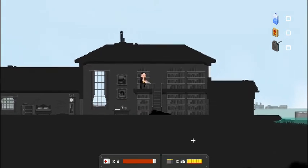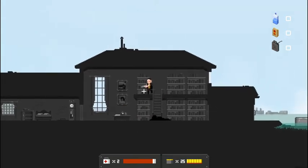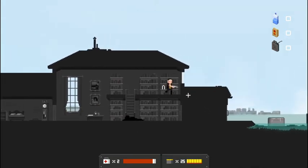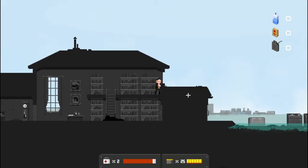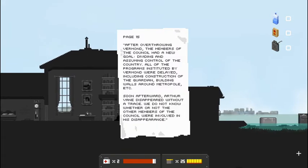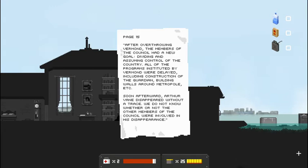Alright. Let's go up here. Anything up here for us to look at? A book there. And a window to smash. Page 15. After overthrowing Vermin, the members of the council had a new goal. Dividing and assuming control of the country. All the programs instituted by Vermin were delayed, including construction of the Guardian, building walls around Metropole, etc.